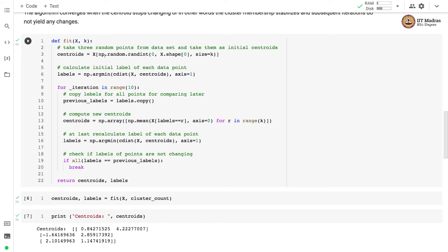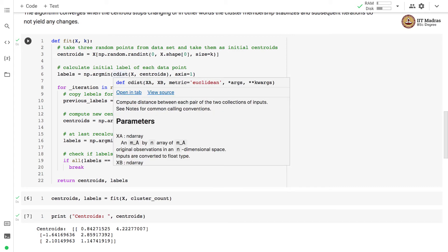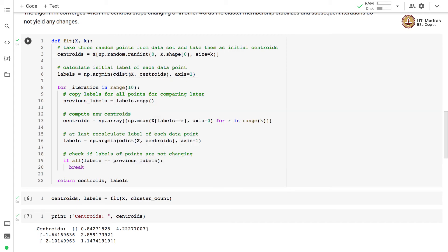So we first randomly initialize k centroids and then we calculate the initial label for each data point. In short, what we do is we calculate the distance from each point to each centroid and we assign the point to the closest centroid. So that becomes the label for each data point.